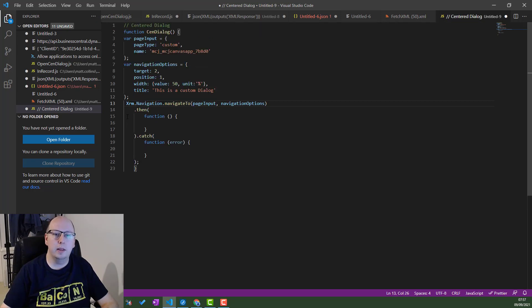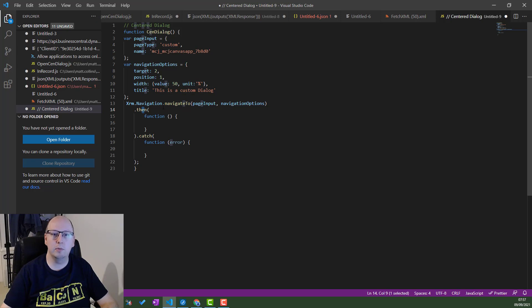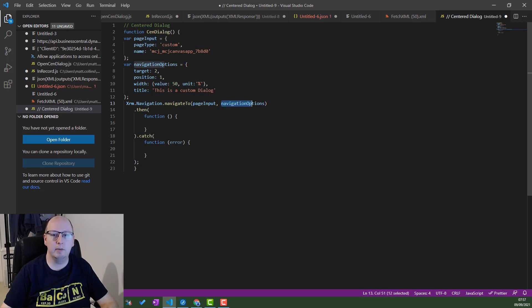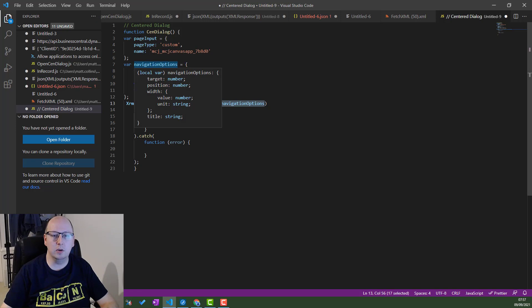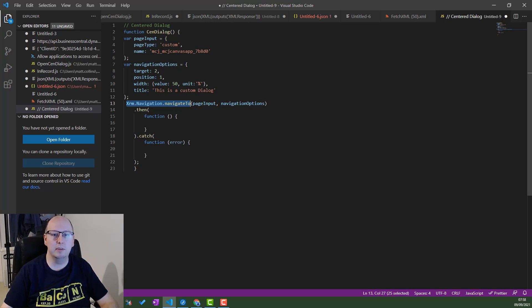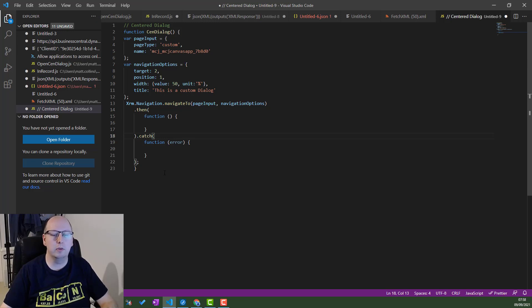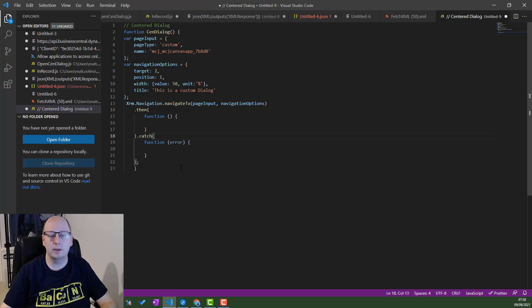So these are two variables that we're collecting first. And then we are running this function, xrm.navigation.navigate2, and then we input our two variables, our page input variable and our navigation input variable. We could write just this single line here with these inputs, but if you put them in variables it just makes it easier to update if you're using this in multiple places. Then we just got some error handling to catch any errors. All this code is on the Microsoft website. It's easy enough to download from there and copy and paste into whatever text editor you use.